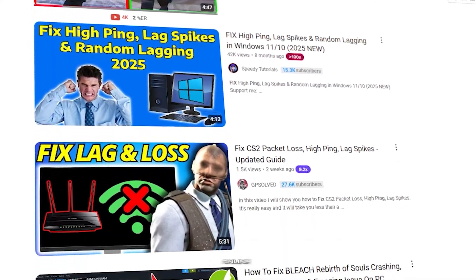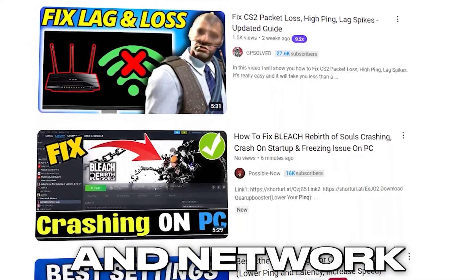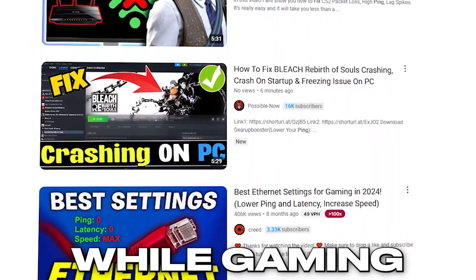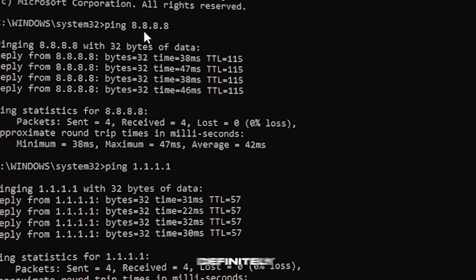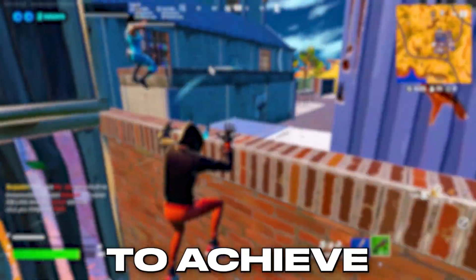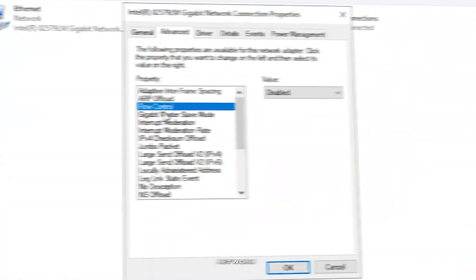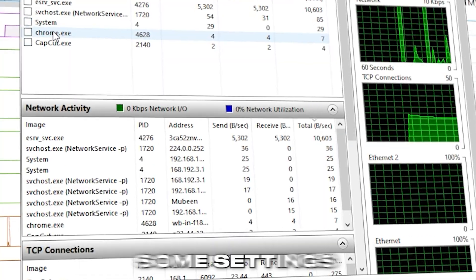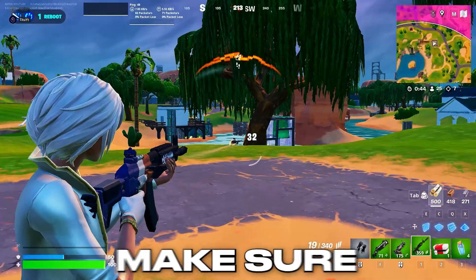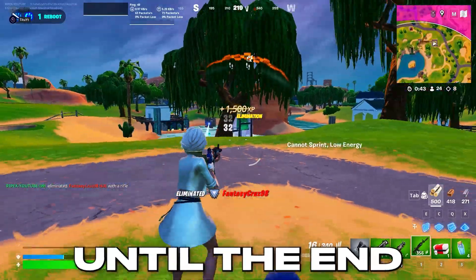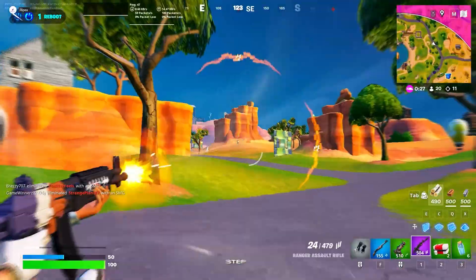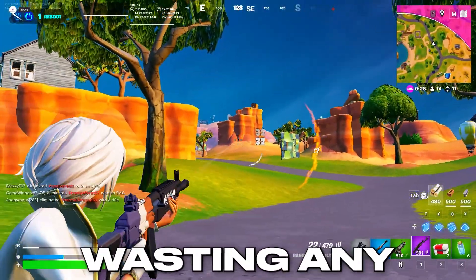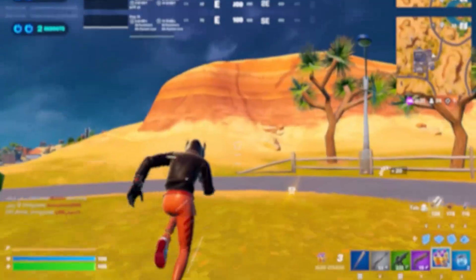You've probably seen many videos online claiming they can fix ping and network latency while gaming. But after watching this video, you'll definitely be able to achieve the lowest possible ping and fix network latency for good. I'll show you some settings you may not have seen before. Make sure to watch until the end so you don't miss any important steps. Without wasting any more time, let's dive in.